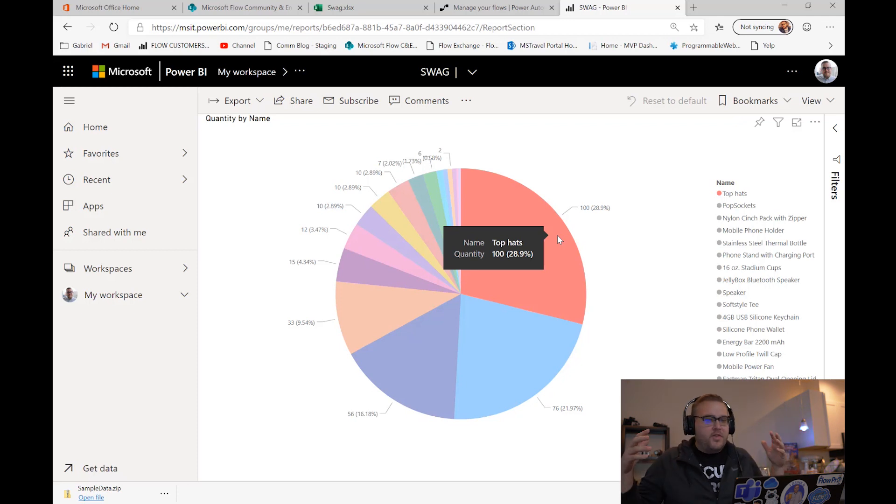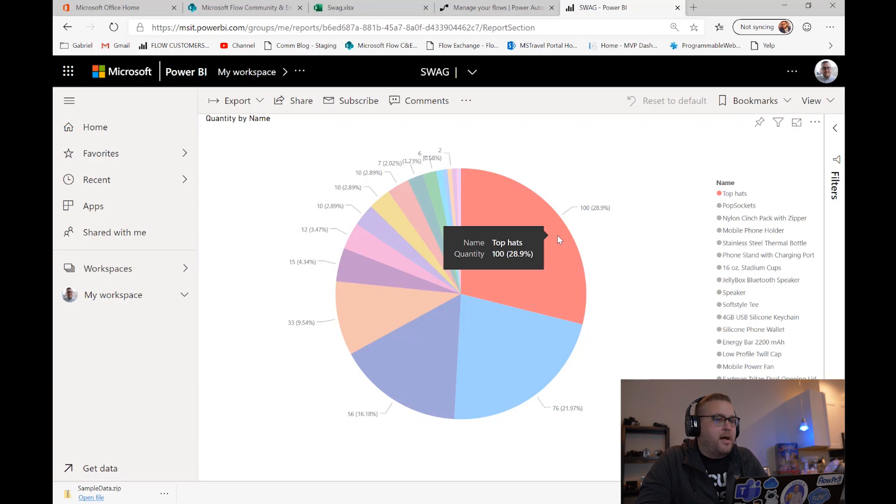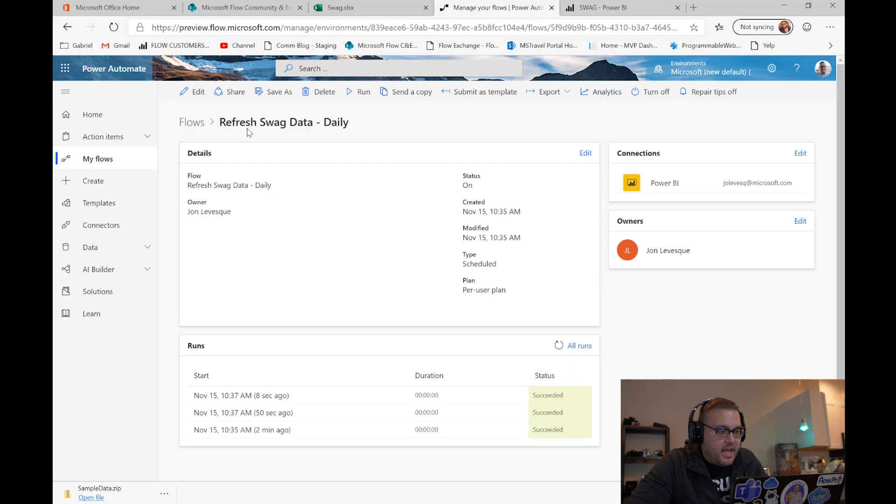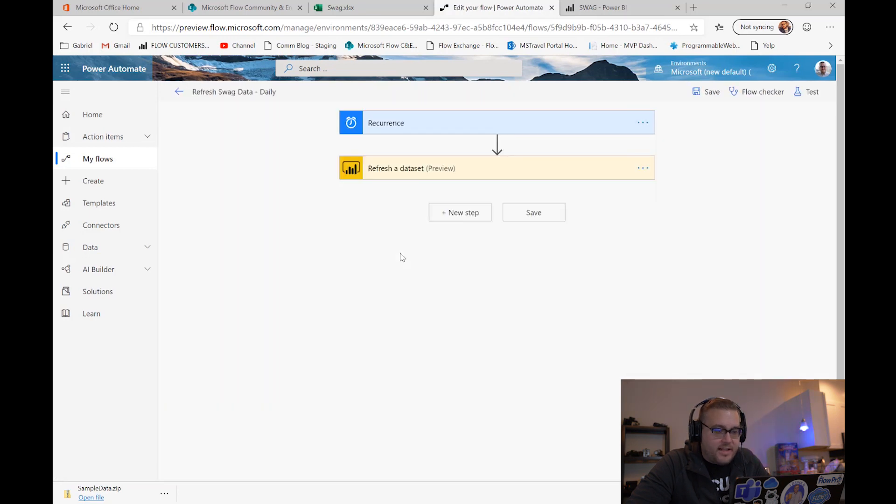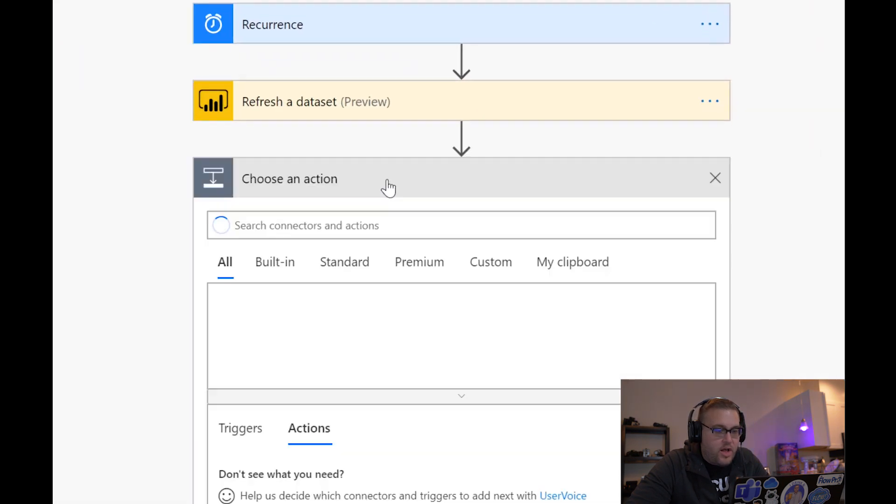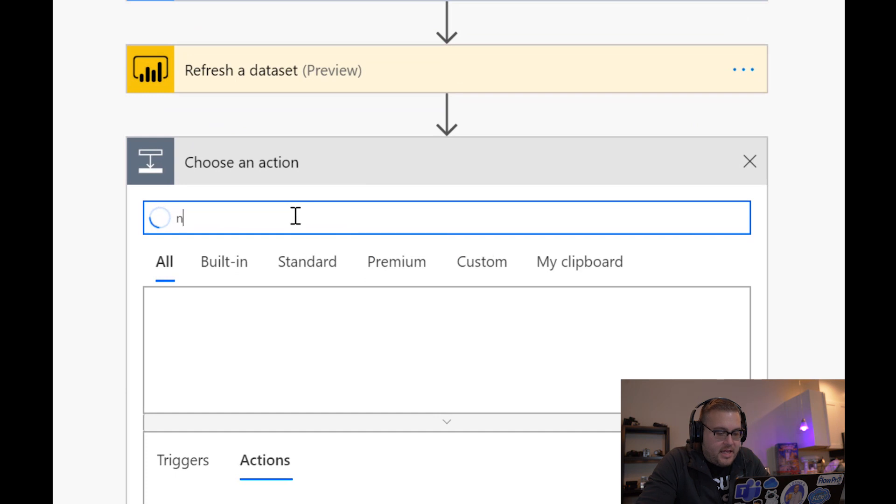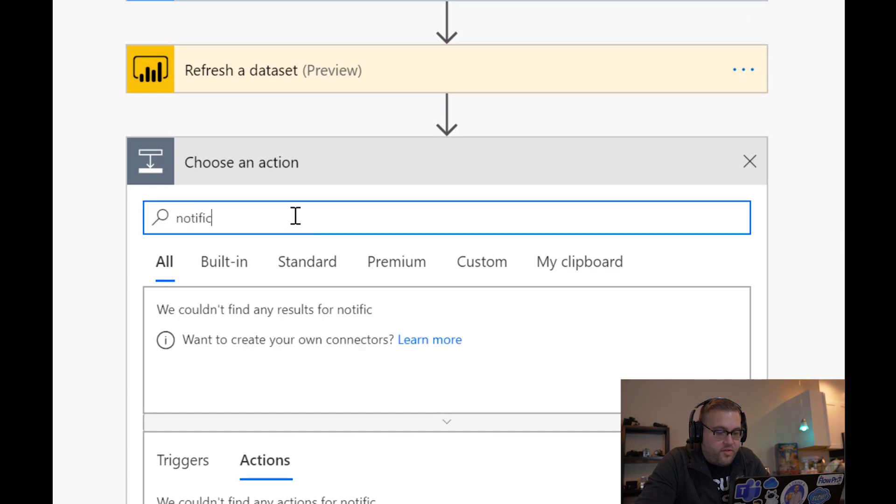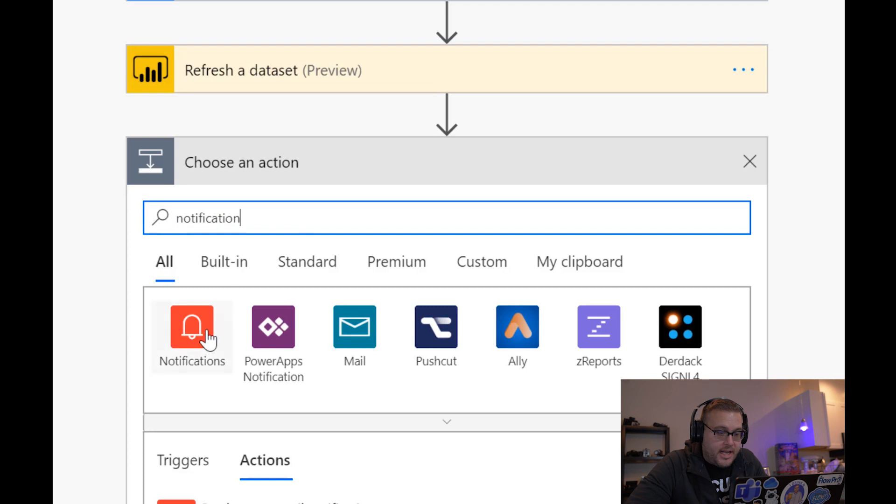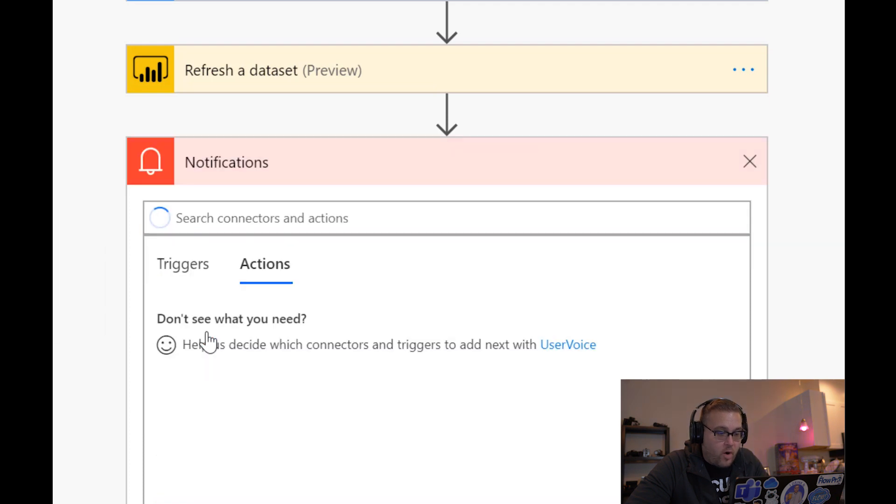So this is just a quick tutorial to show you what's possible. You can refresh any dataset using a flow schedule. And what's great is, if we wanted to, we could even get fancy and we could edit this flow and we could say send me a mobile notification.